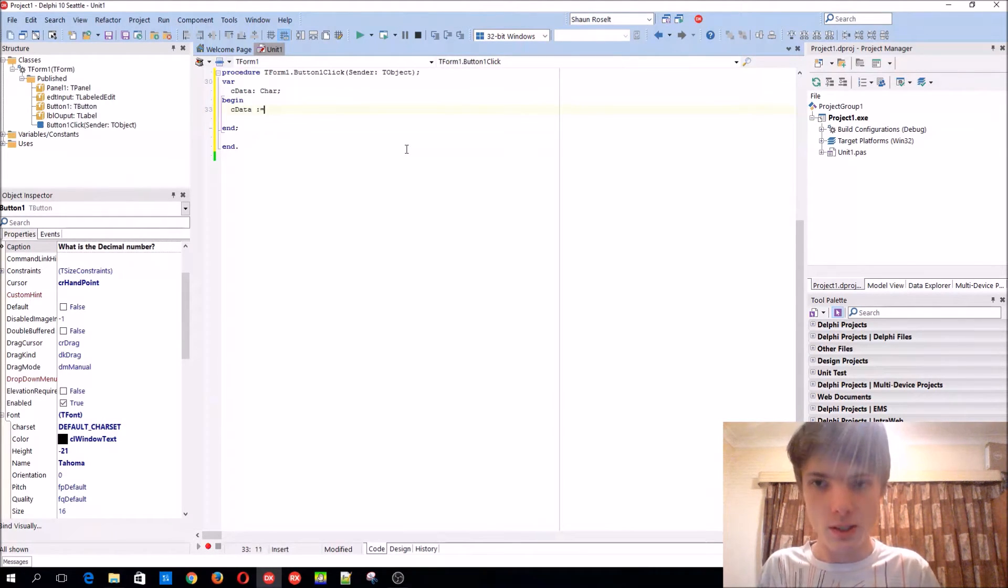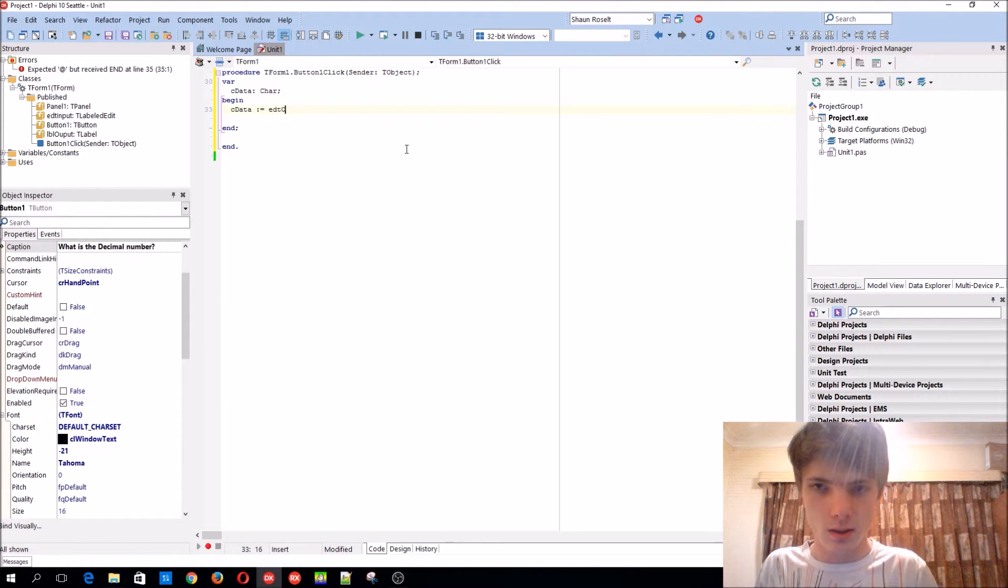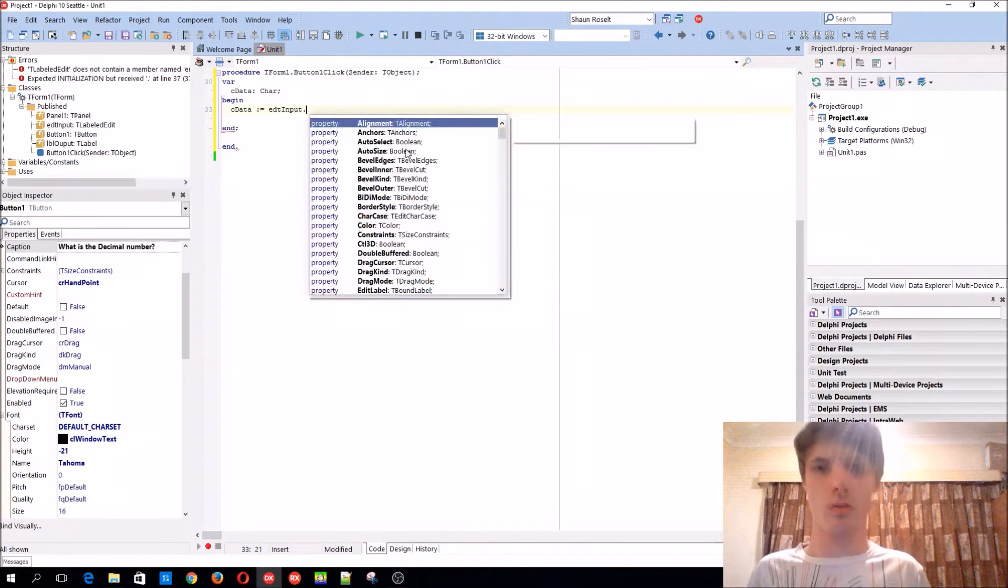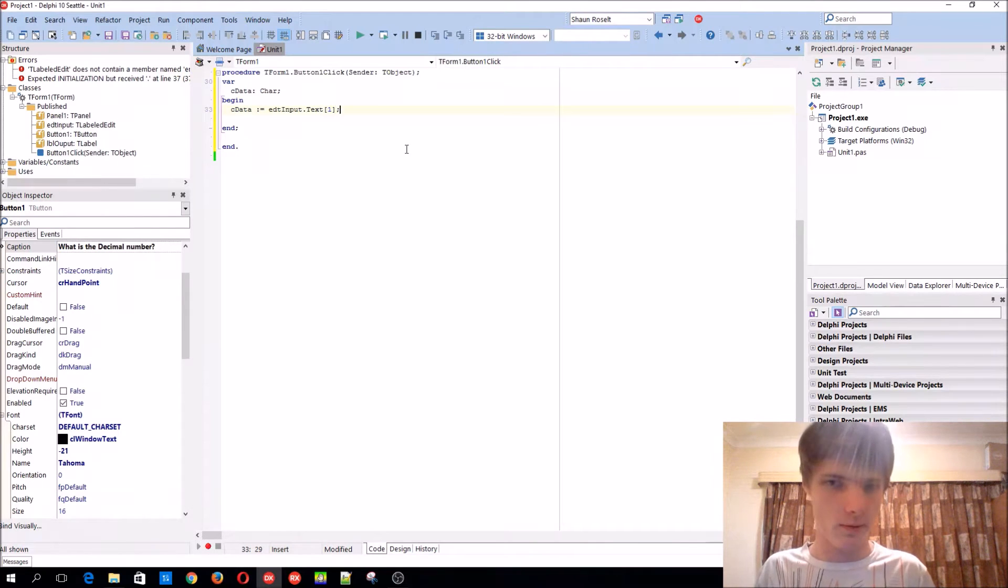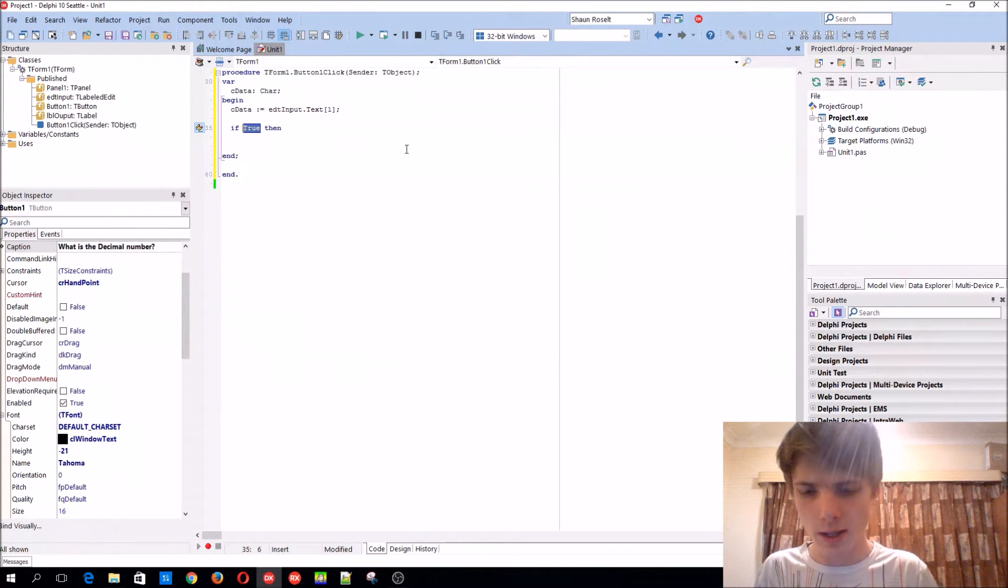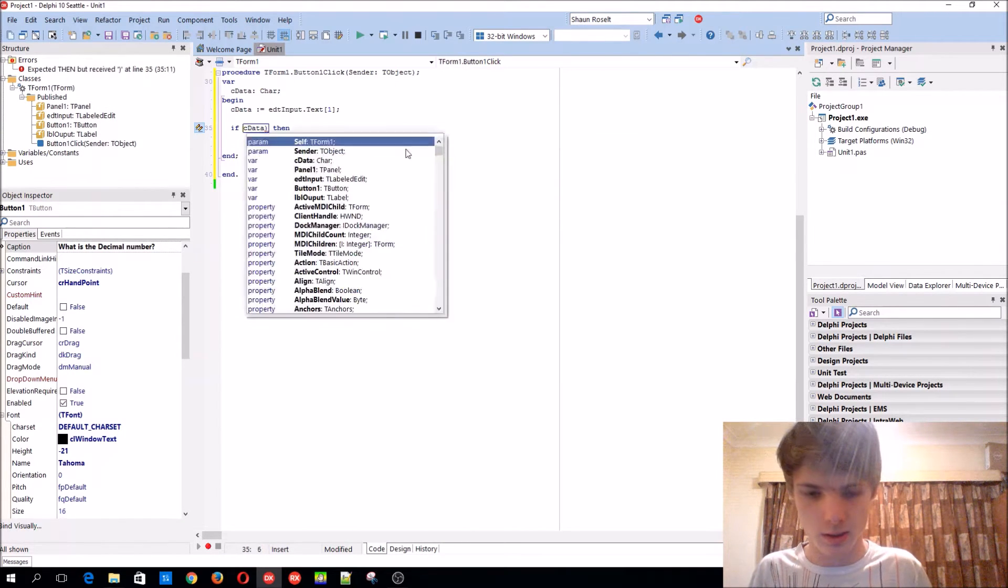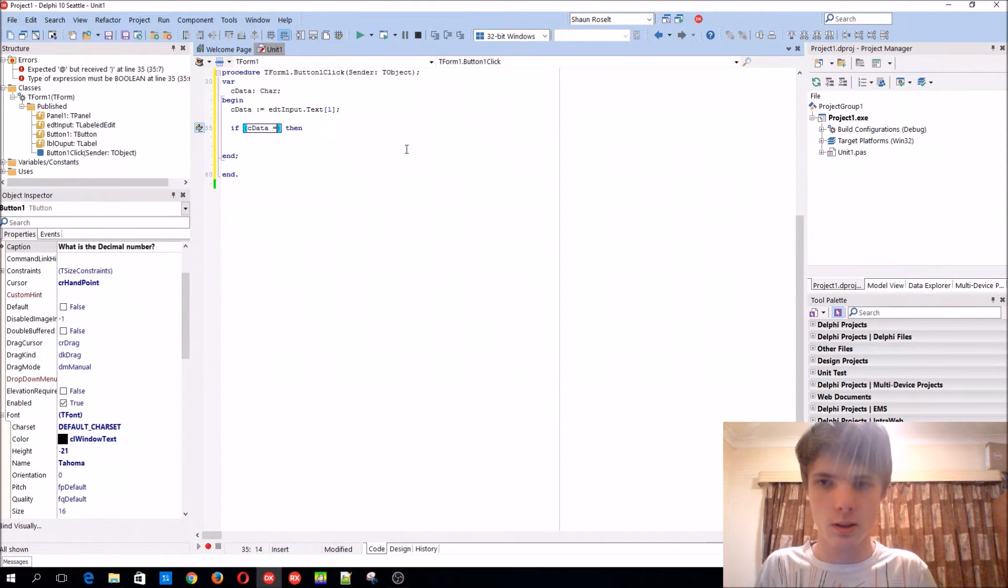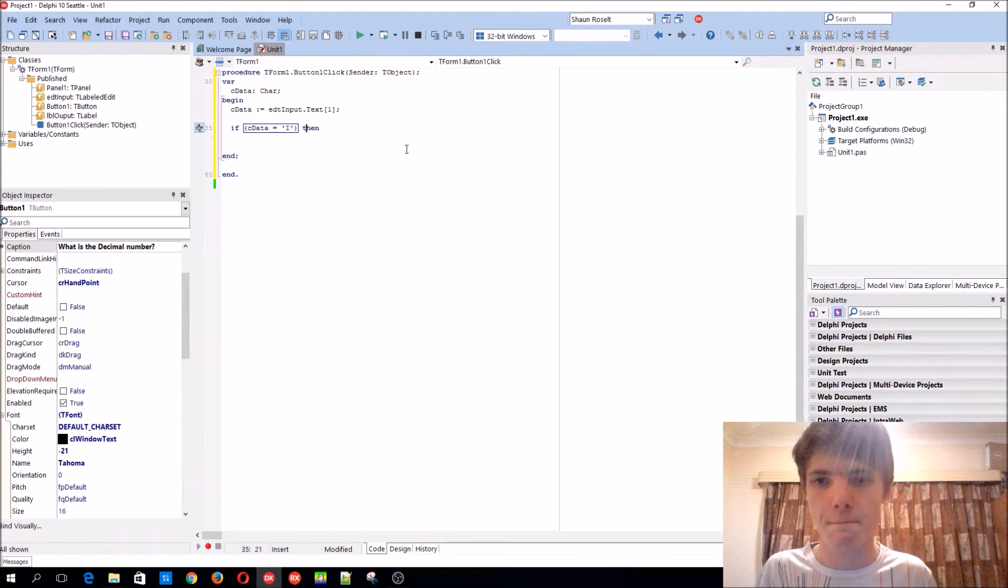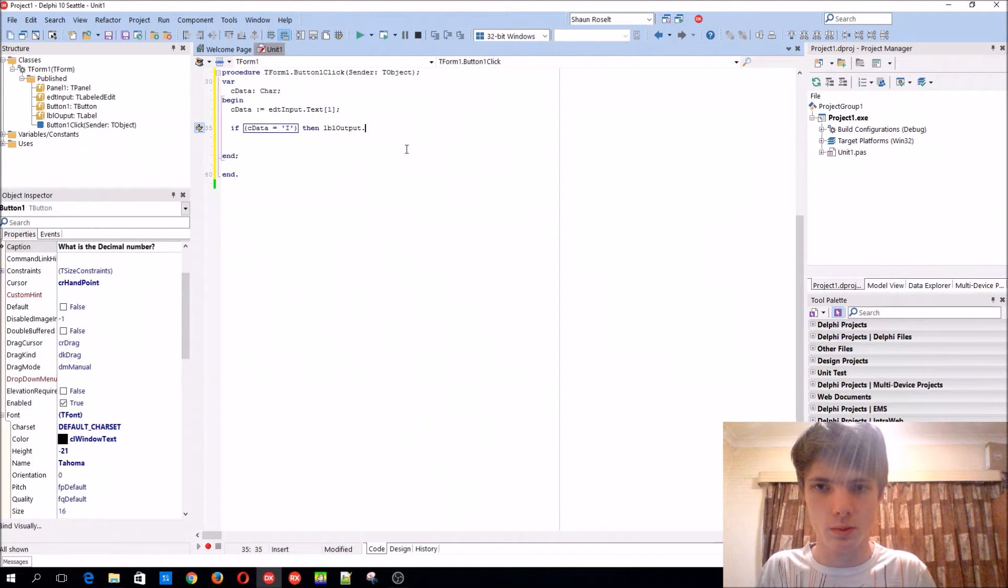So we say c data equals edt input dot text, the first character. So then we can basically just say, if c data equals I, let me just check. If this equals this, then lbl output dot...